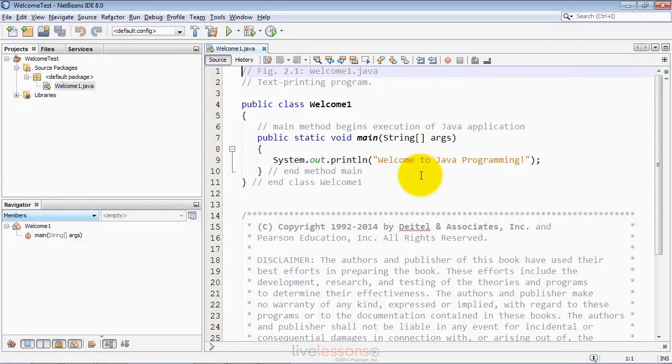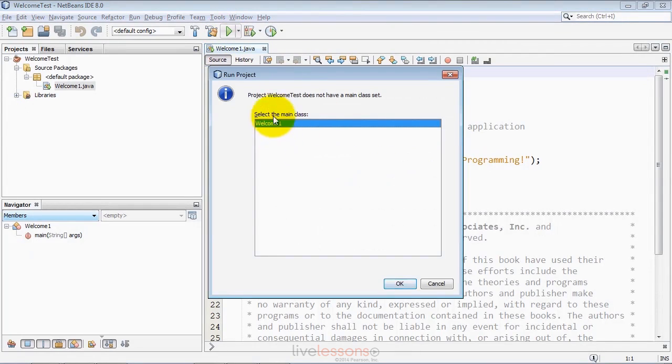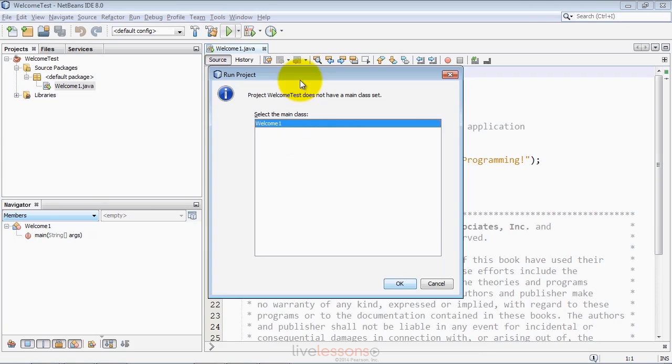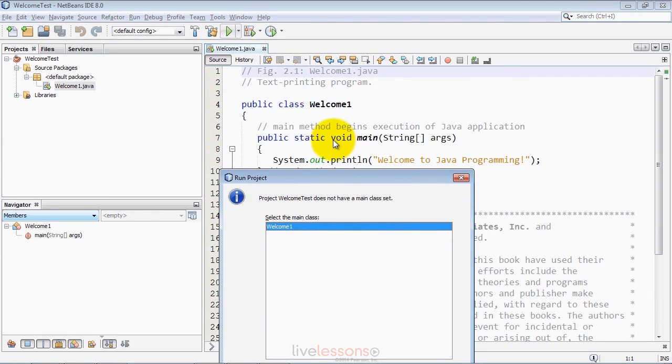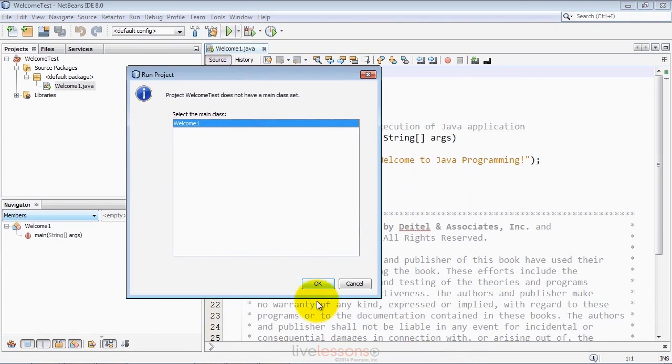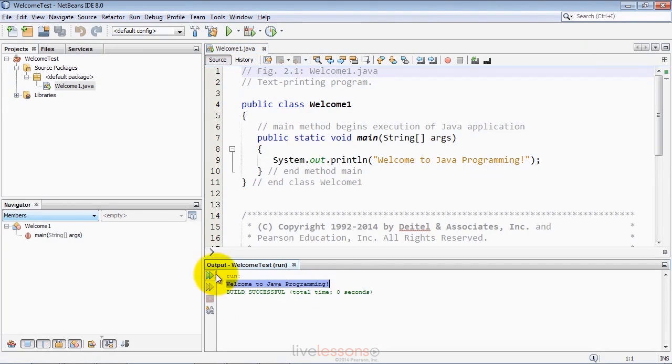If you want to run the program, click the run project button. If it doesn't know the class that contains main, it will ask you to select it. That could be the case for a multi-source file program. In this case, there's only one file, so we'll select welcome1, which contains the main method, the starting point for this program. When you click OK, it will build the application and execute it. You can see the output showing up down here in the output window.